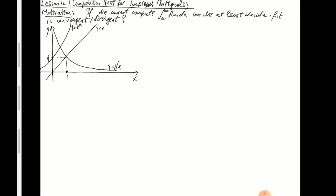Let's go over one example and then talk about what the comparison test for improper integrals is all about. The motivation for this test is: what do we do if we have an integral that we cannot compute? That can obviously happen in practice quite often. Please pause the video and sketch this figure if you haven't already. Often, even though we may not be able to compute an integral, we can at least decide whether it converges or not — and in many applications, that's quite a lot.